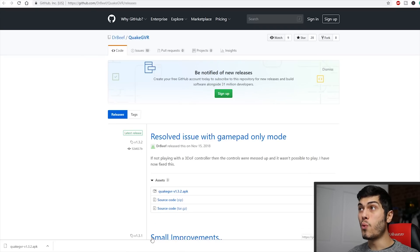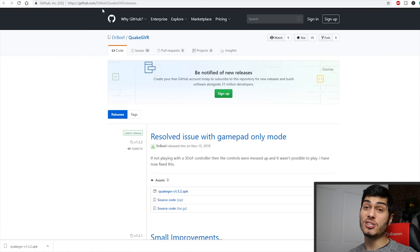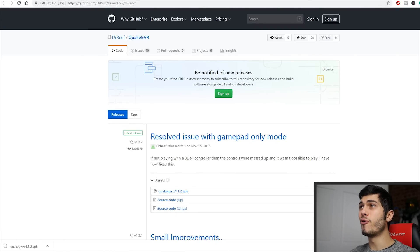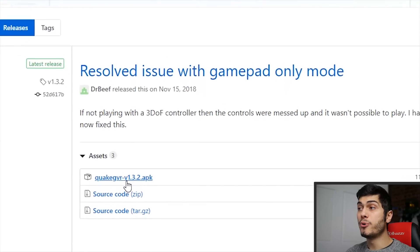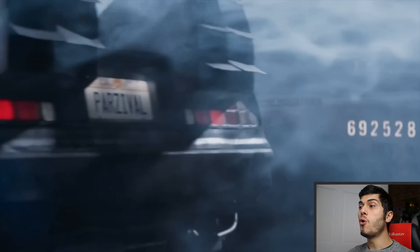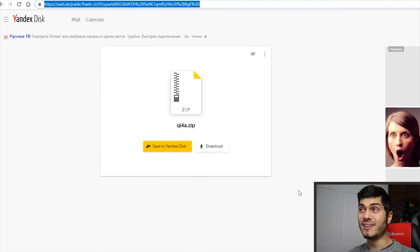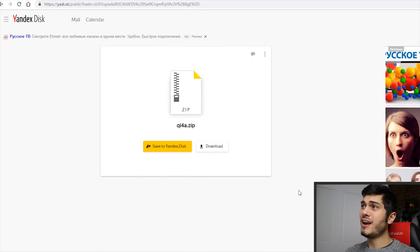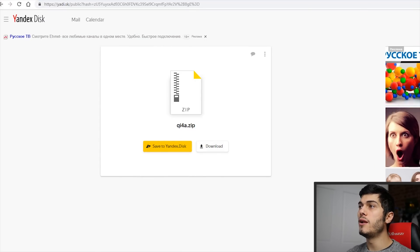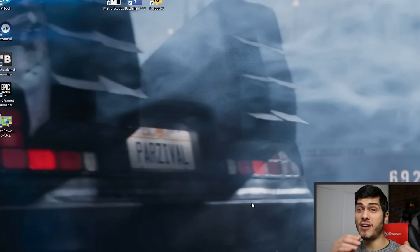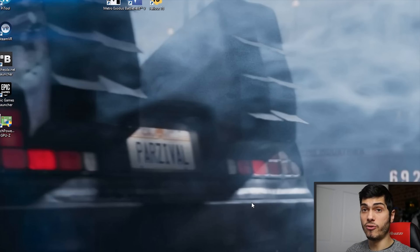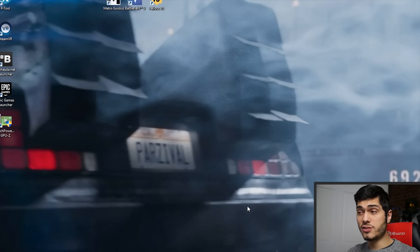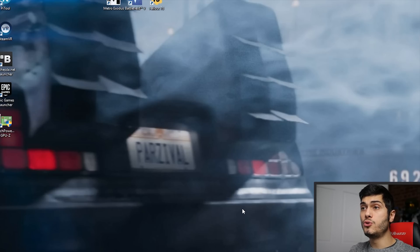We have to start by downloading Quake — the link is going to be in the description below. We need to download the Quake GVR 1.3.2 APK. Once it's downloaded, we also have to download the files for Half-Life VR. We click download and grab that as well — that is the file we have to transfer over into the Quake VR folder. First thing to do is to install Quake VR.